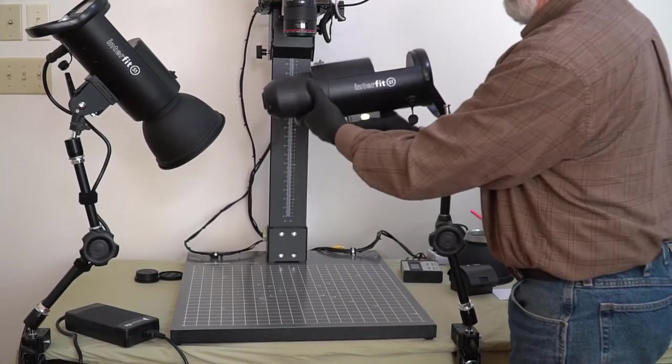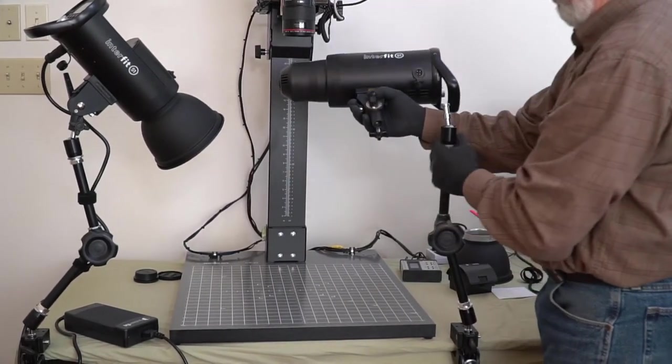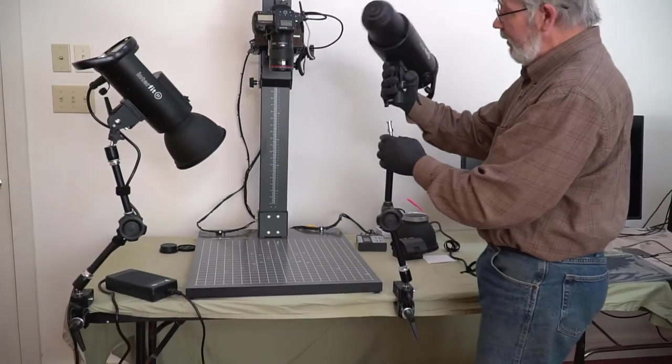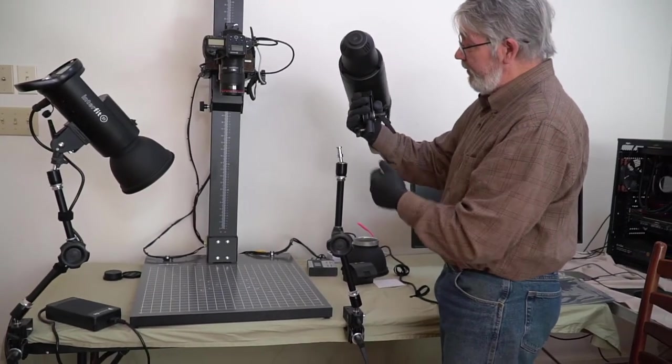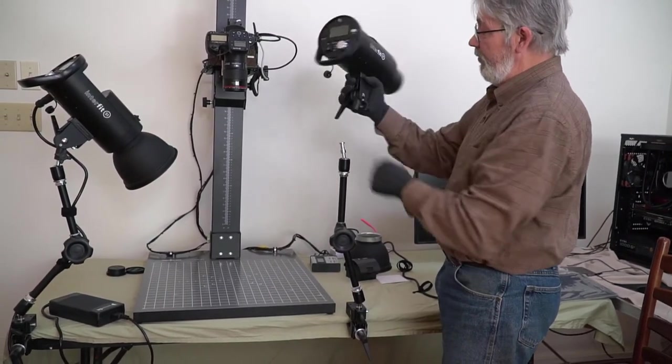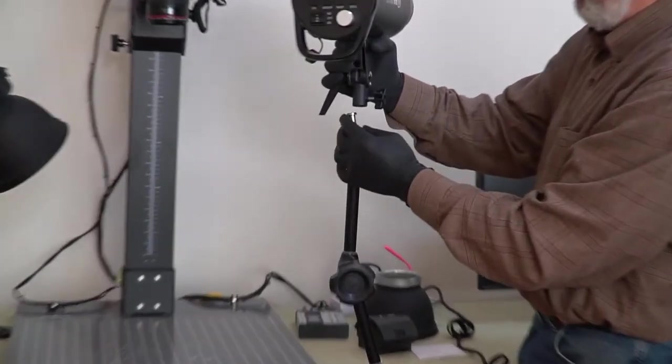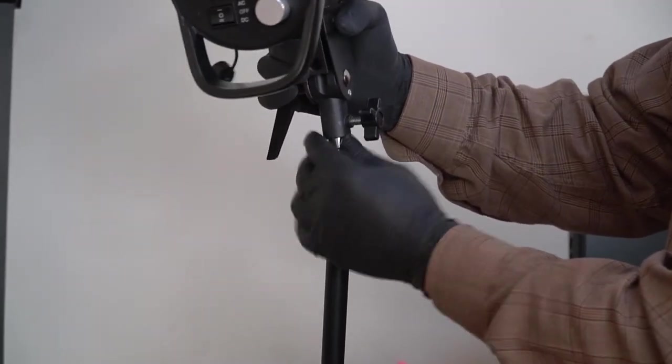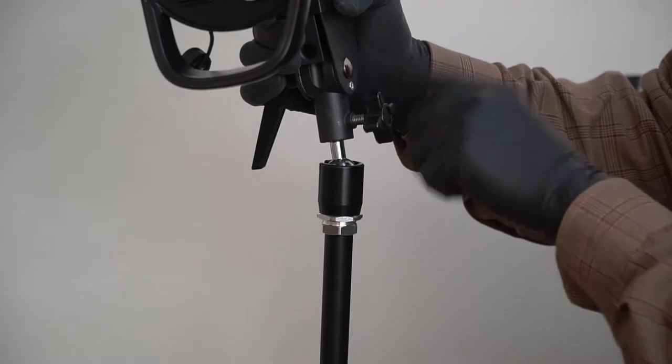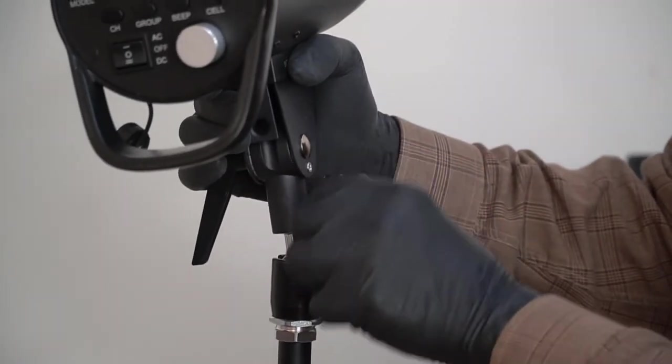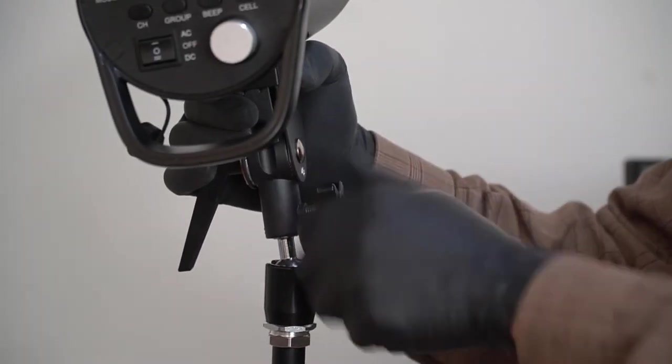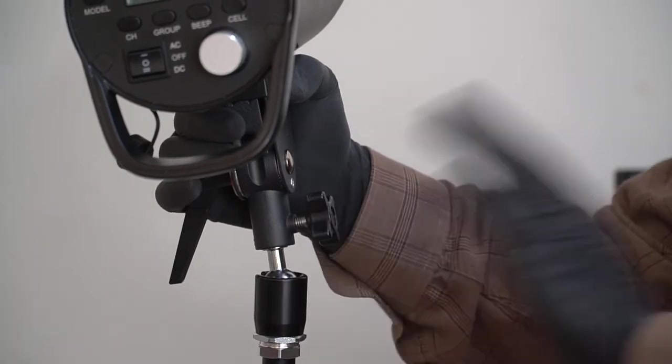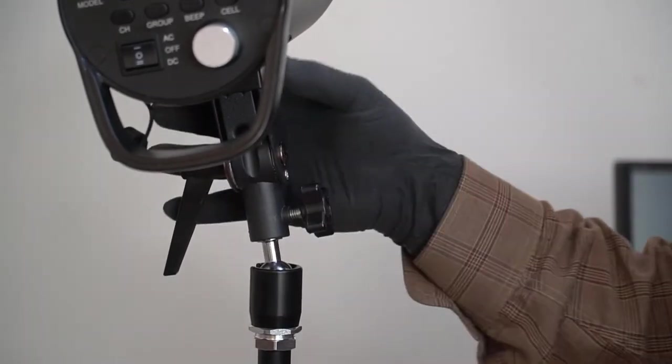here's our Interfit S1 flash head. So here's my flat spot, it's facing me. So what I need to do is turn the flash head to where the bolt is there. It slides down over the top. It screws on. And you can actually feel it, like, center the flash head on, when the bolt meets that flat, it locks it in.